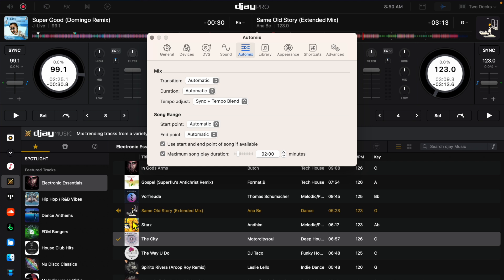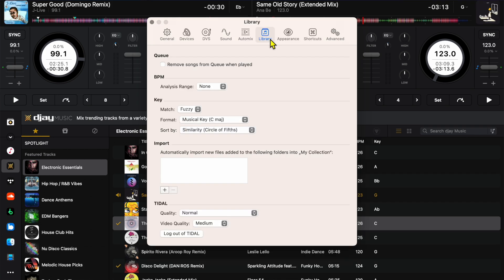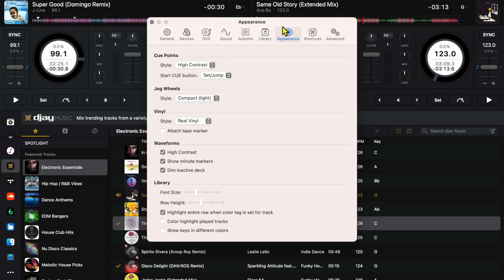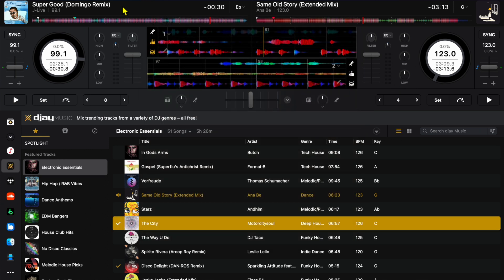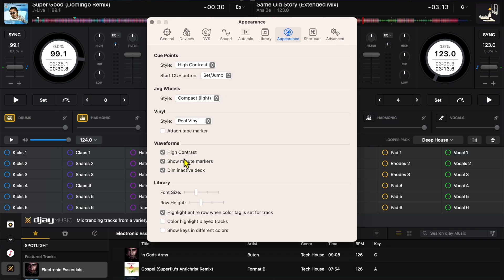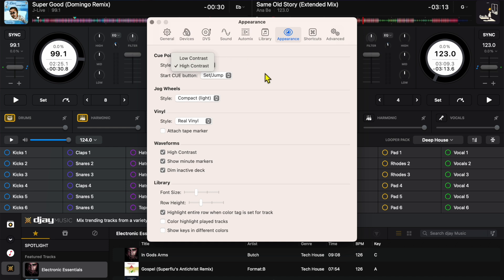Auto mix, these are the same settings that you could change in the auto mix section. I made a couple videos about auto mix you guys could check that out. The library I would leave it on the settings that it gives us. Nothing really to do here. Appearance, cue point style I would keep them on high contrast. So we're going to go open up our cue points. So it makes it a little bit easier to see and it makes them stand out a little bit better. So I'll leave it at that. Start cue point I would leave that set and jump.